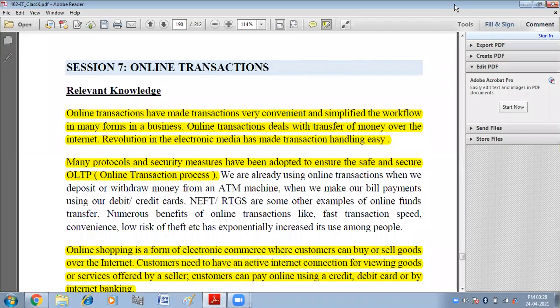Hello children, in this video we are going to do session 7 of unit 4: web applications and security.